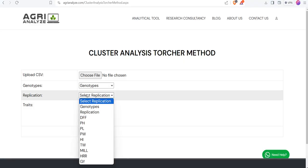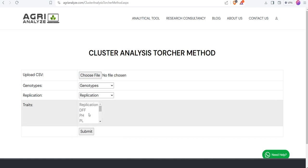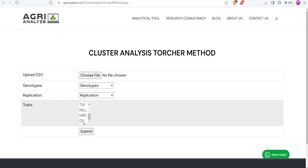After that, select the genotypes, then select the column that contains the replication. Once we select these two, we must be left out with only traits. I can see my traits starting from DFF up to grain yield GY. No other extra data must be present there.